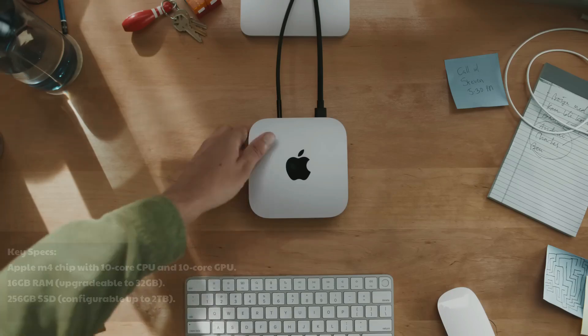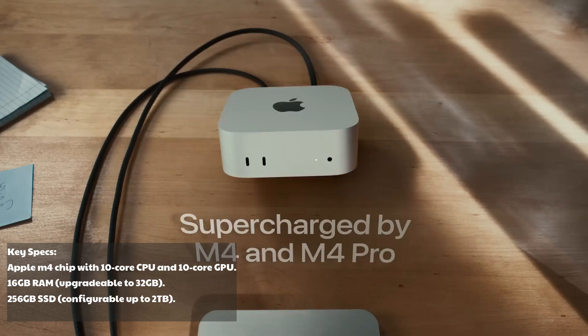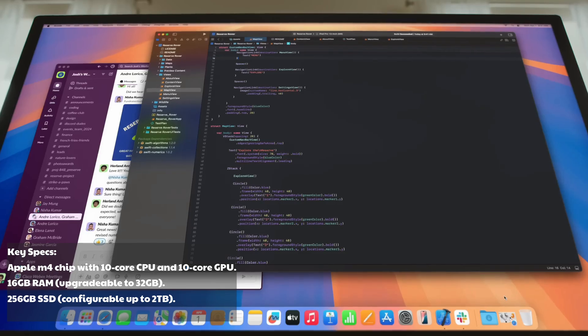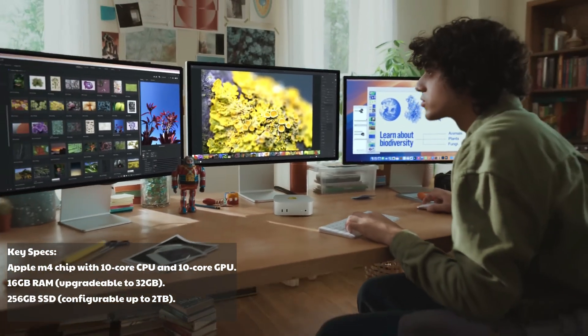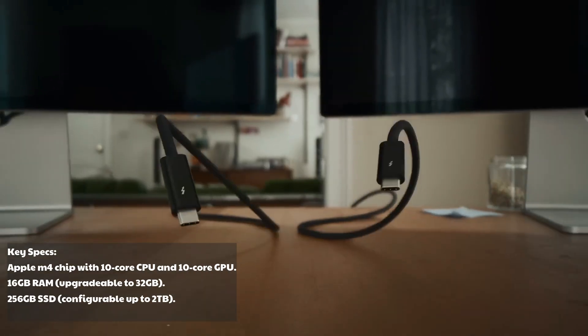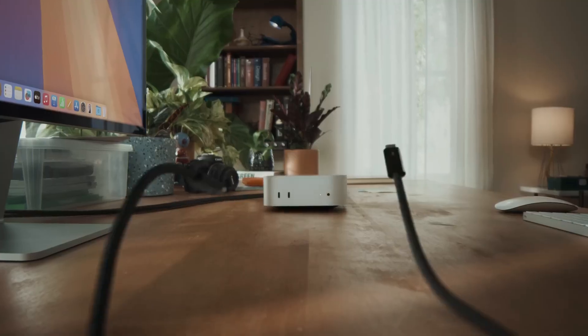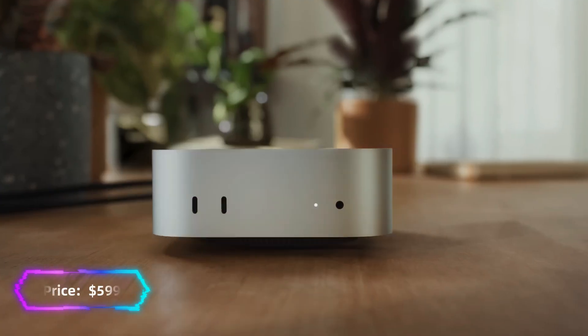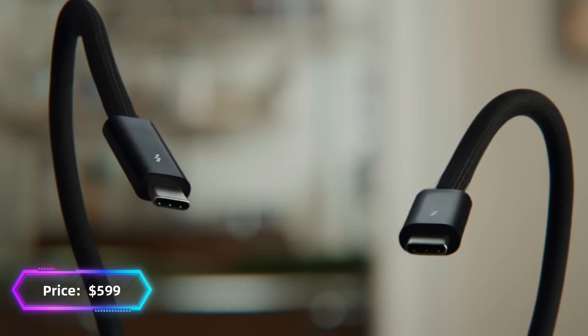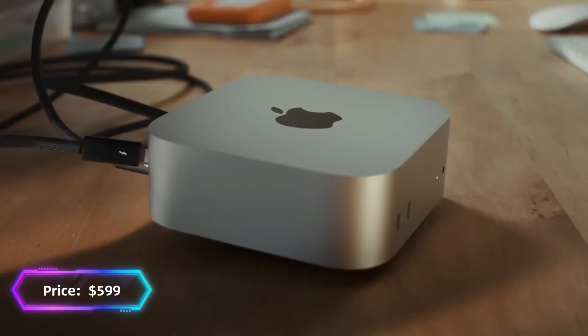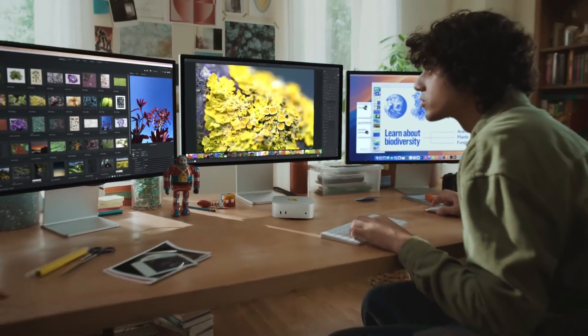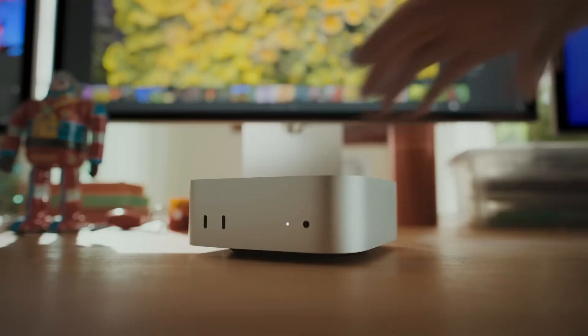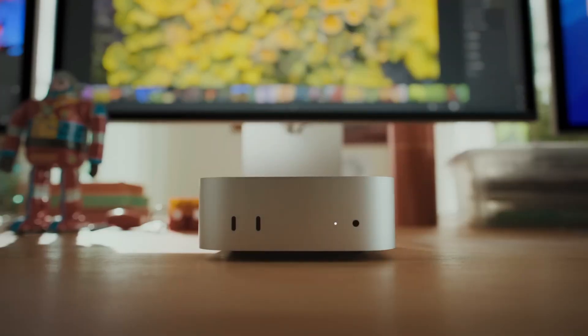Key Specs: Apple M4 chip with 10-core CPU and 10-core GPU, 16GB RAM upgradable to 32GB, 256GB SSD configurable up to 2TB, supports up to 2 6K displays. Price starts at $599, but most editors should opt for the 16GB RAM version, which comes to around $799. Perfect for Final Cut Pro users, but equally capable for Adobe Premiere Pro and DaVinci Resolve.